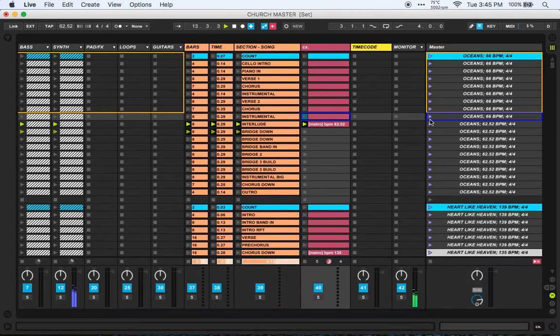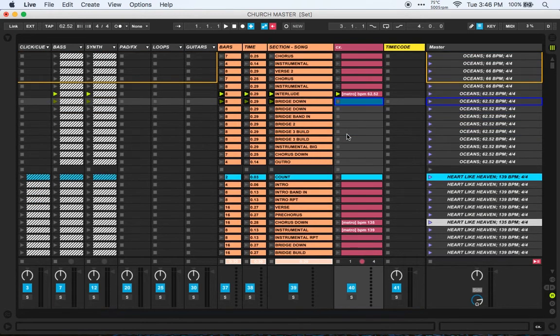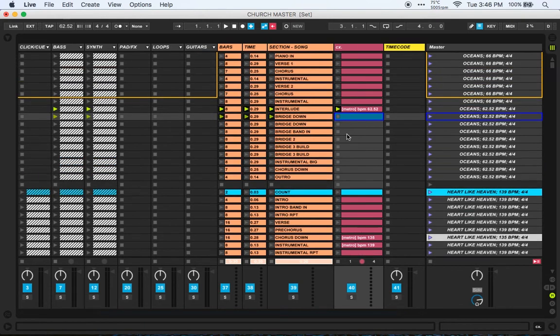As you saw there, as soon as the instrumental finished and went to the down interlude, my metronome automatically changed with the tempo change that's happening.